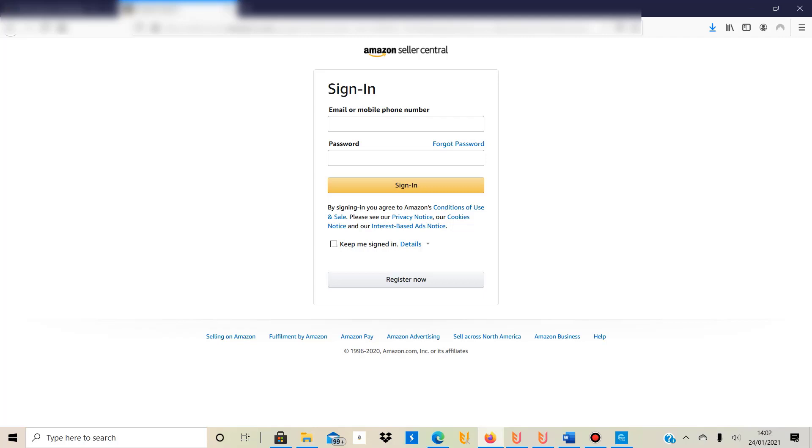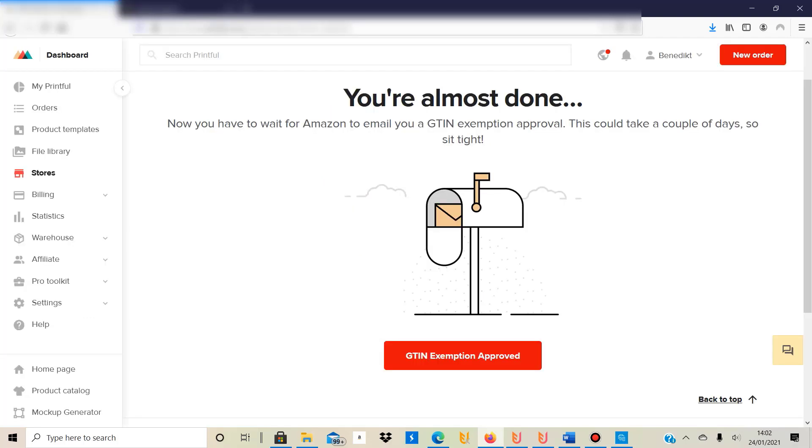Now the way you do this is you register on Amazon and then you create a Printful account. On Printful you create your store, so basically you have to connect your Printful account to the Amazon seller account that you have. And what you then have to do is apply for what's called a GTIN exemption.